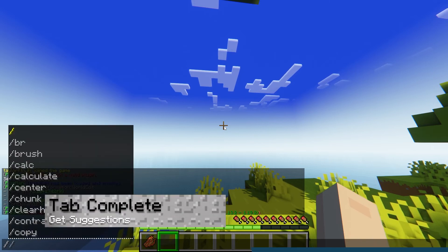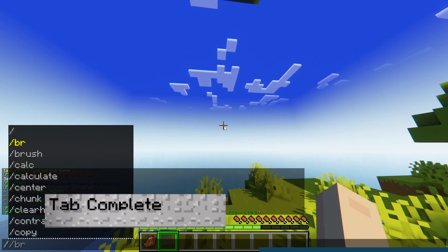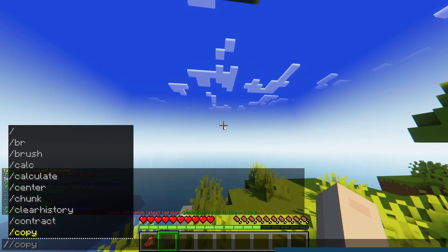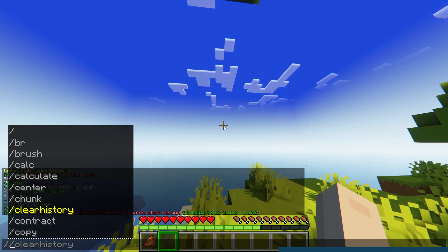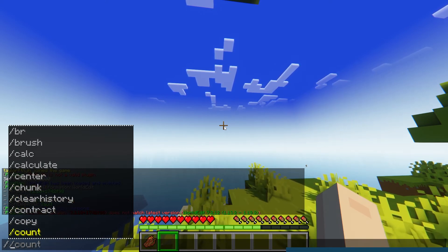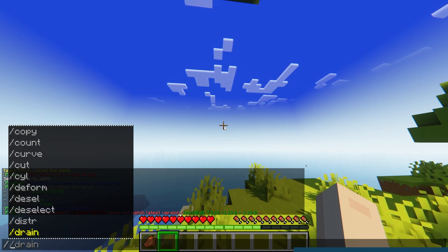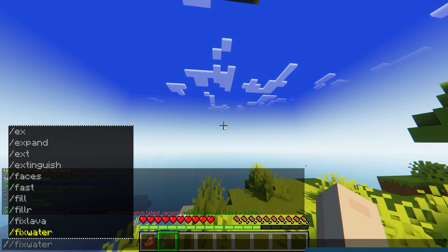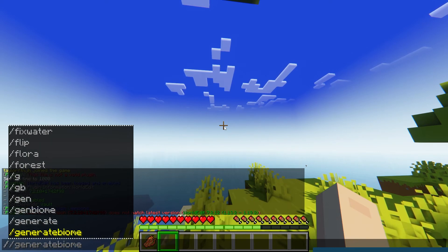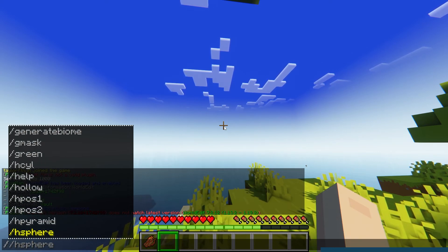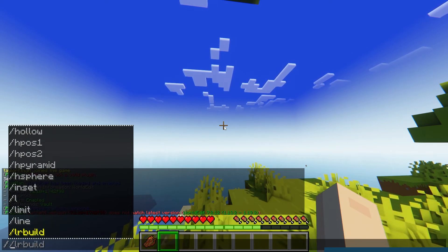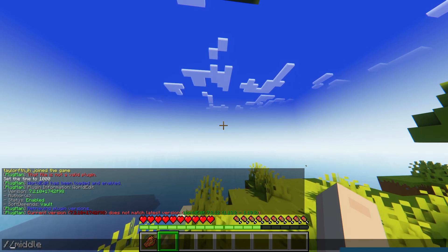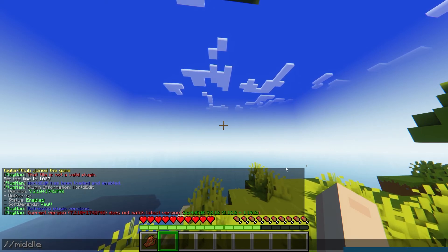A new feature of Plugman that was not in the original plugin is tab completion. Tab complete allows you to press tab when typing a command to receive suggestions to complete it. Normally you would have to restart the server when loading a new plugin to get access to this, but Plugman is able to work around that limitation. This is super useful for plugins like EssentialsX that have a large number of commands for you to use.